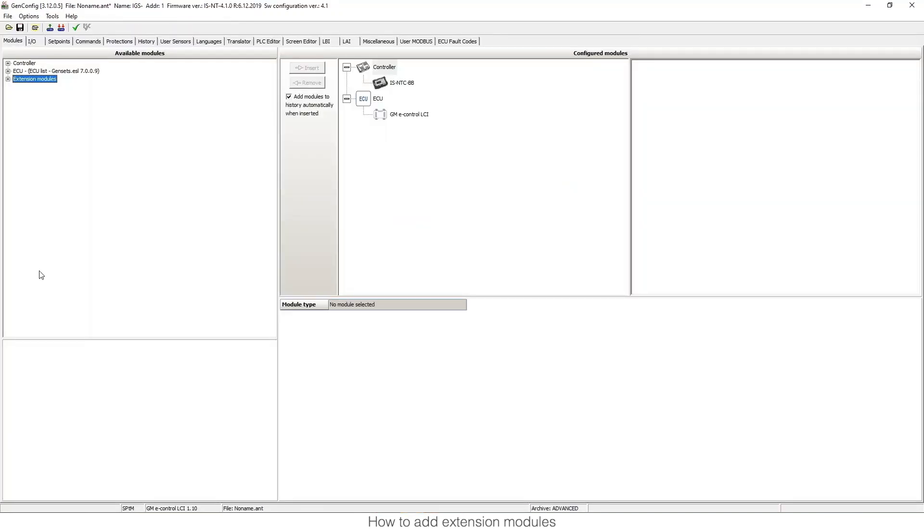Now that it's open, the only thing we need to do is go to the tab for modules. We need to go to extension modules.